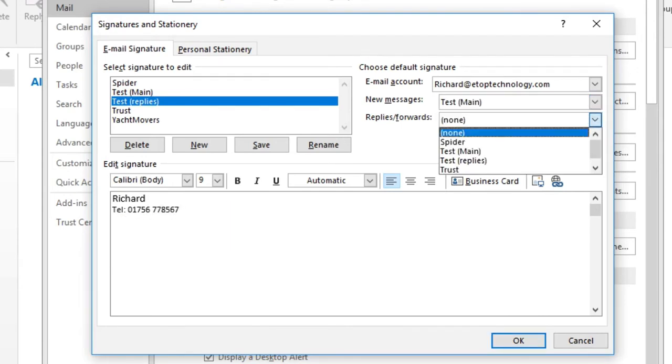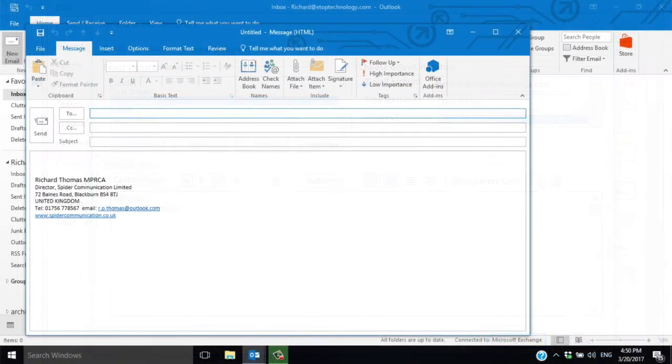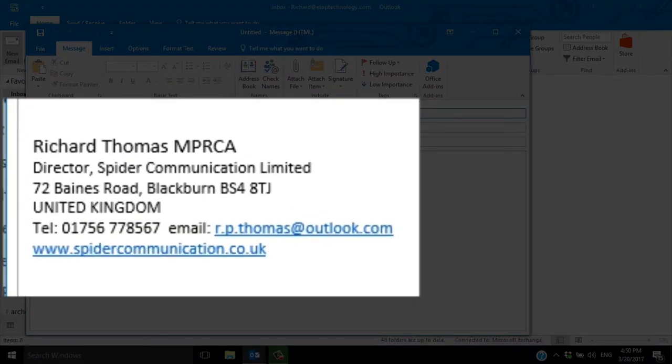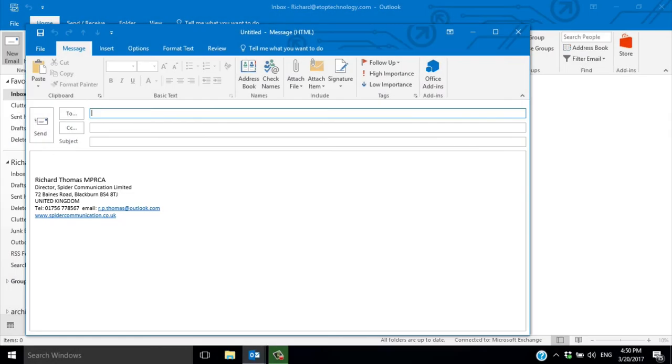If I launch a new email you'll see the main signature at the bottom. If I reply, Outlook will select the abbreviated signature.